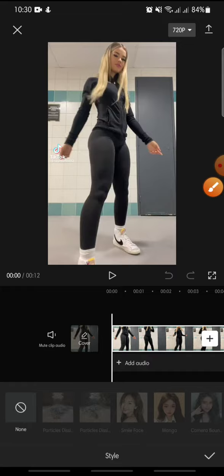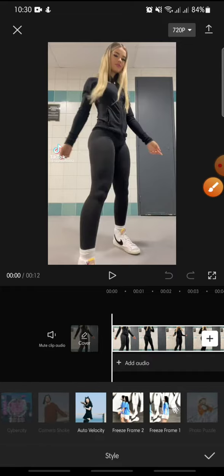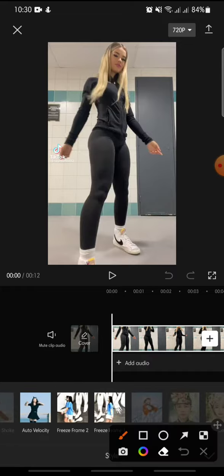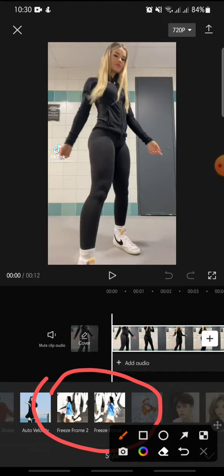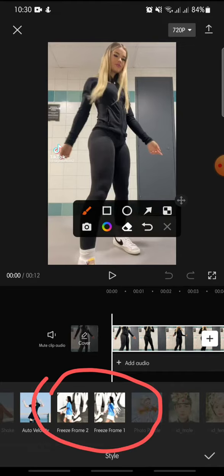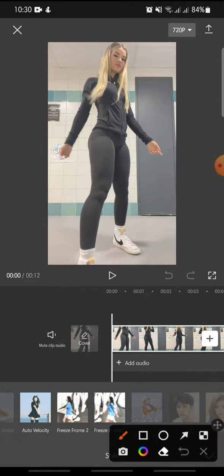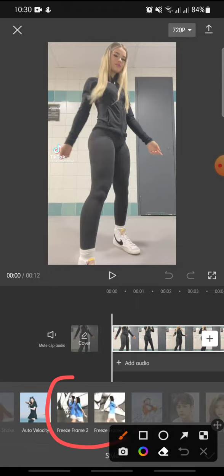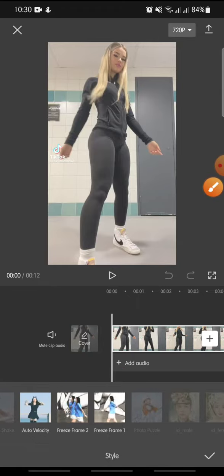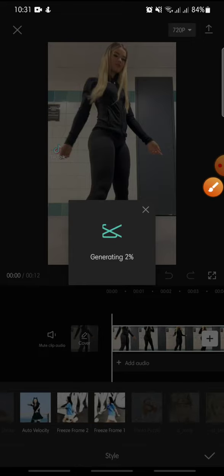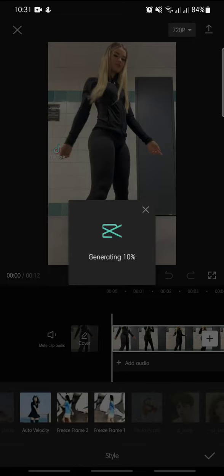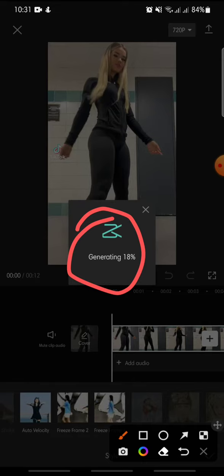At the style you can swipe until you can see freeze frame one and freeze frame two. You can choose the freeze frame that you want. I want to try to add freeze frame two so you can click on it and wait until the process has been finished.